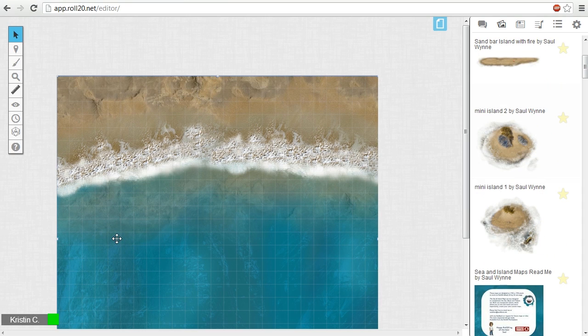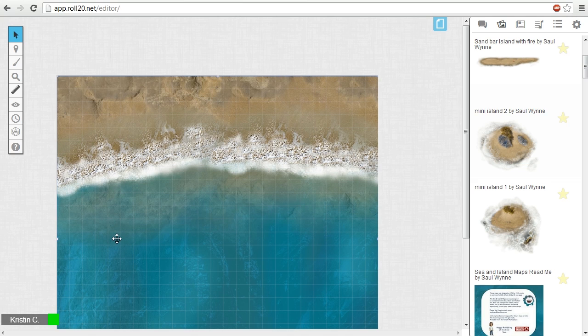Now you're probably asking me, Kristin, I don't see them on the tabletop. Did the drag and drop not work? Actually yes, they are there. They just so happen to be underneath the big beach image.